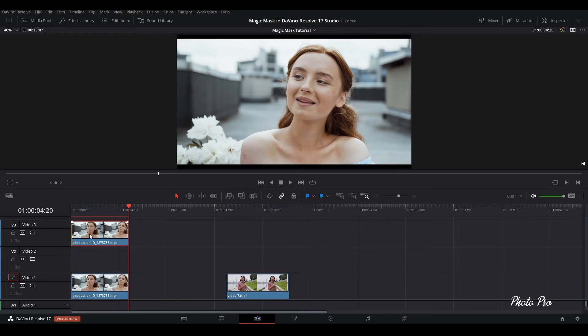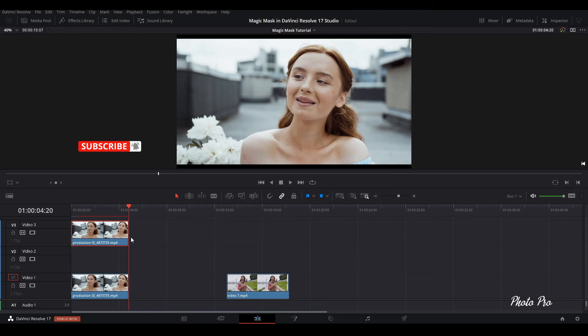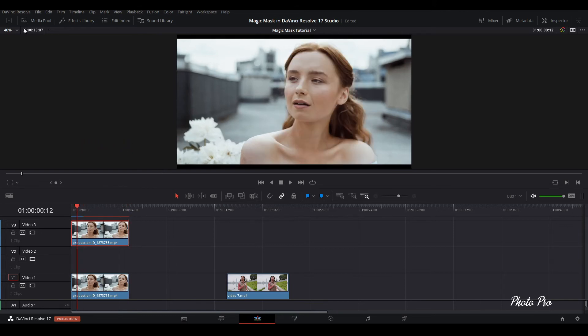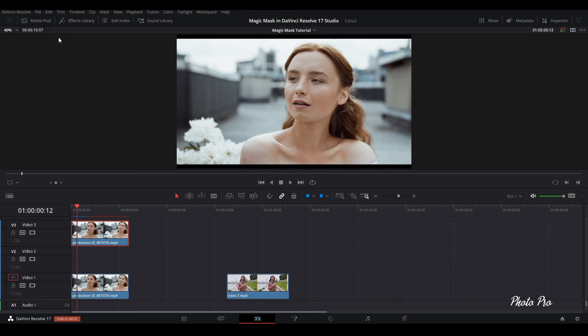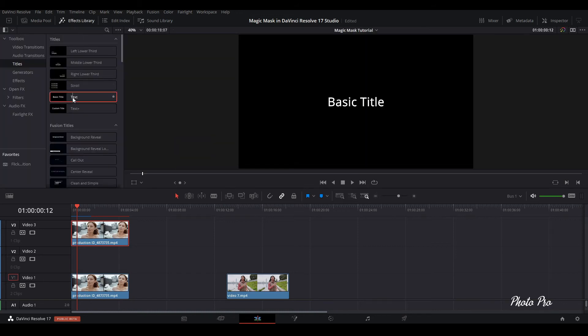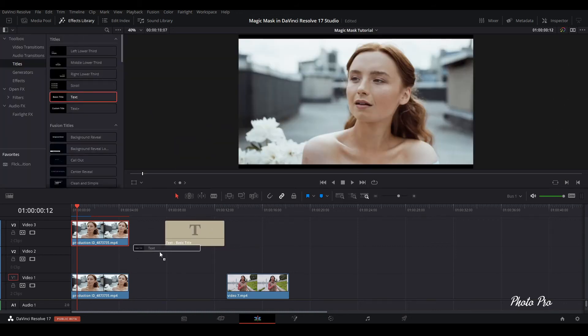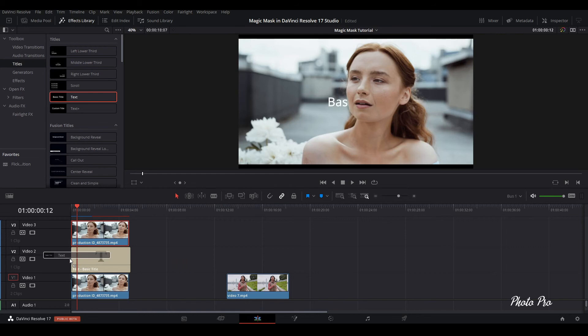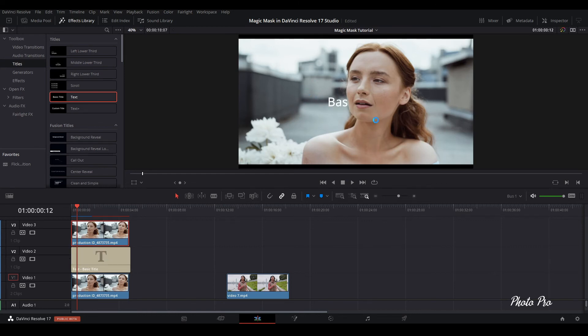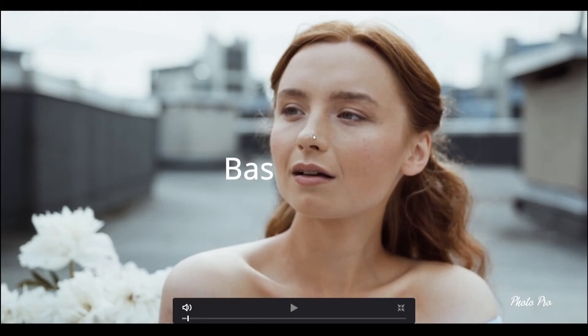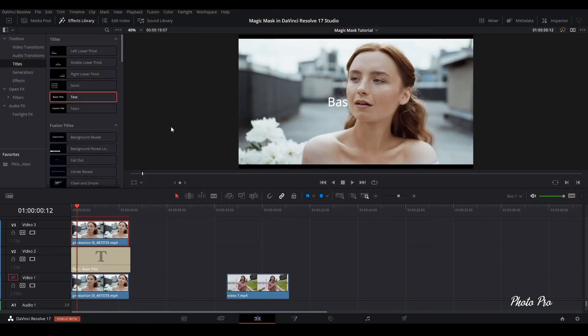So I showed you here that I copied this clip on the layer three. So what we're going to do now, it's very simple. We're going to go to effect library, we're going to grab text, and we're going to put it in between. So you can see here already that the text is behind the person.